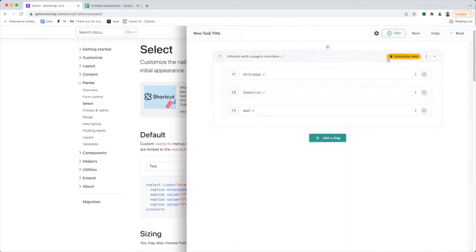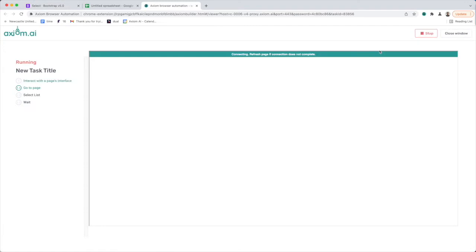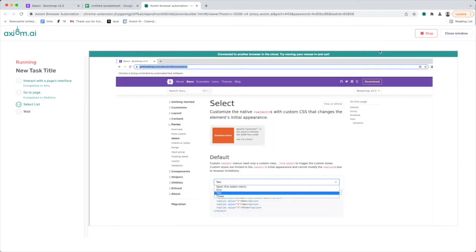I'm going to click save. Now we can run this in the cloud and see what happens. What I expect to happen is that page to open in the cloud. You'll see the select list interaction — there we are, it's set to two. The bot's done its job.